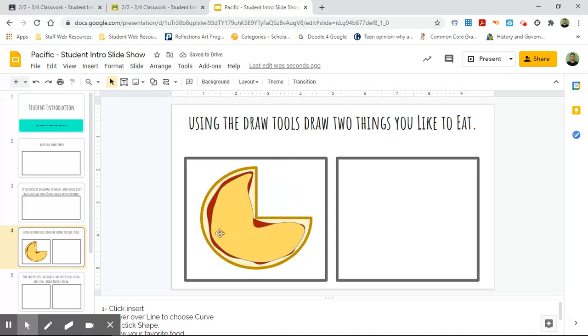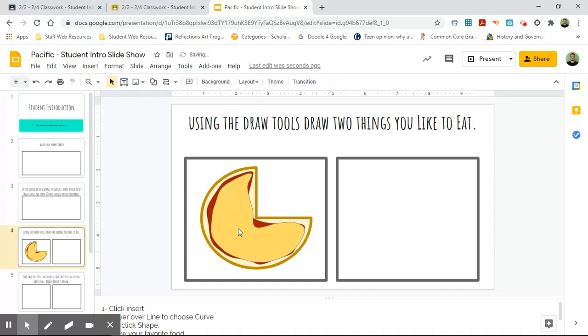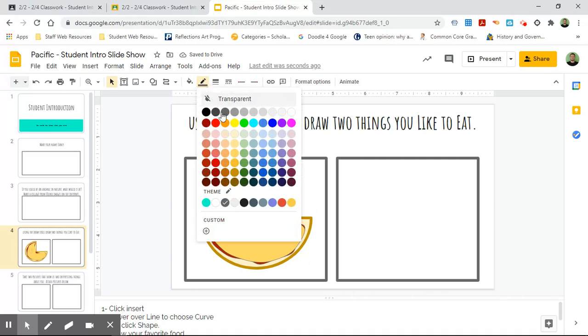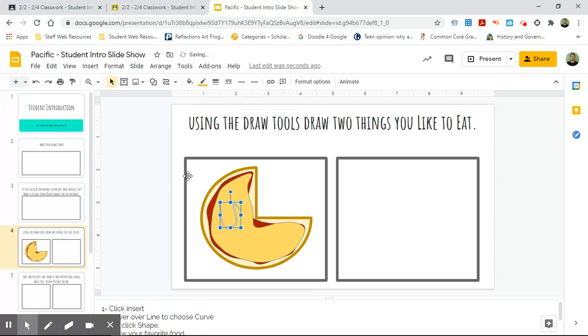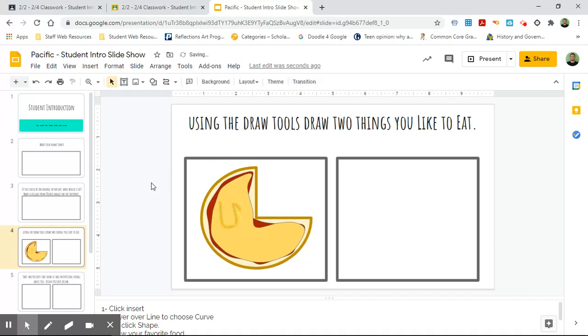But that doesn't really look like cheese, so what I can do is I can actually take this curve tool again and now I can just kind of go like this and make some kind of wobbly line with it. But I can double-click, I can leave that, but now I'm gonna make it like just a slightly darker yellow than I already have on there. I'm gonna make it a slightly thicker line.